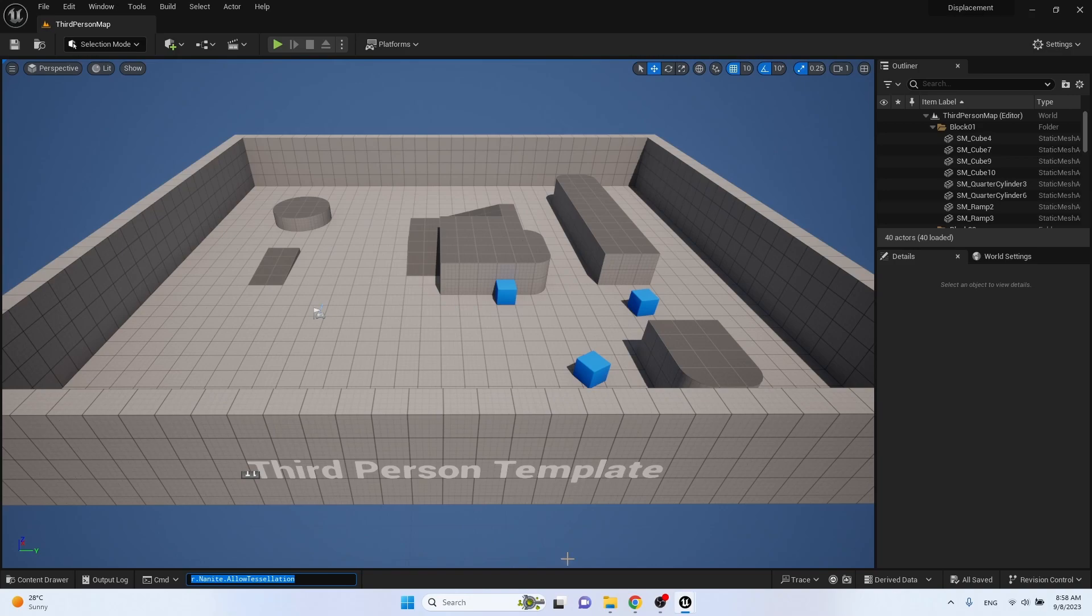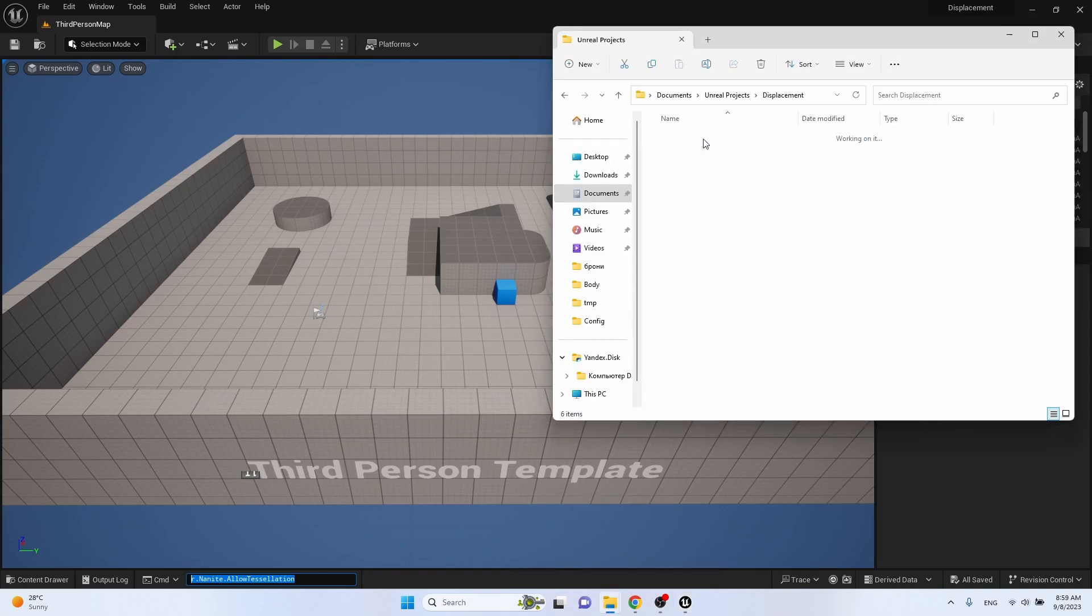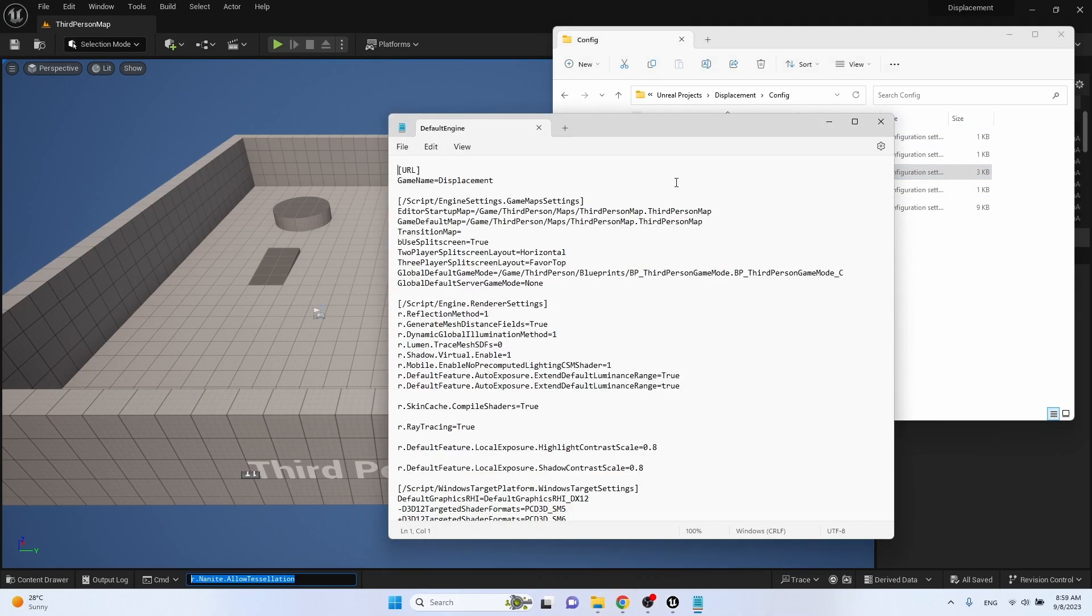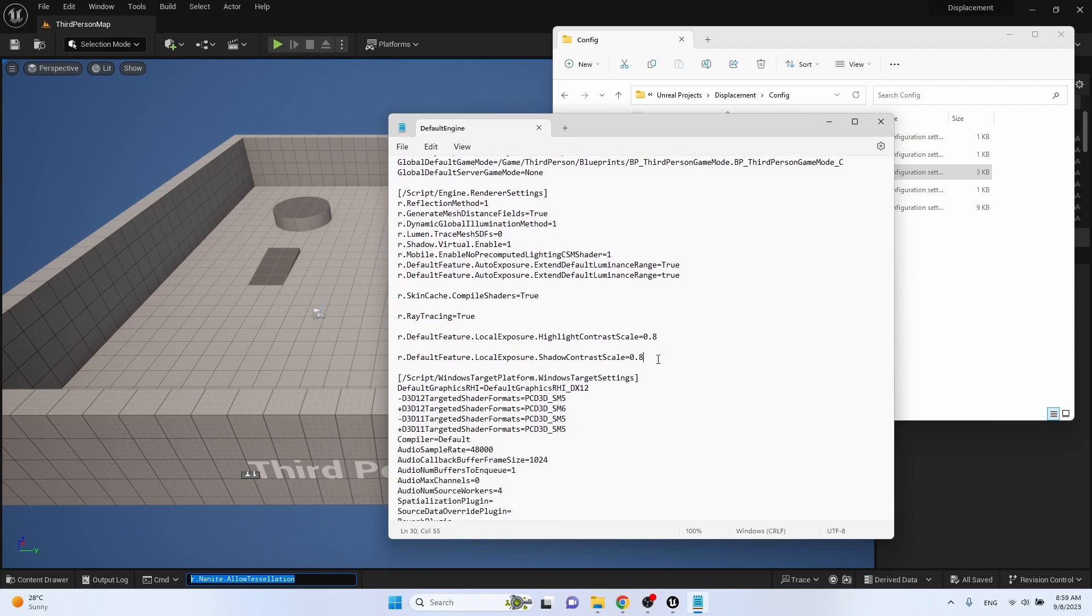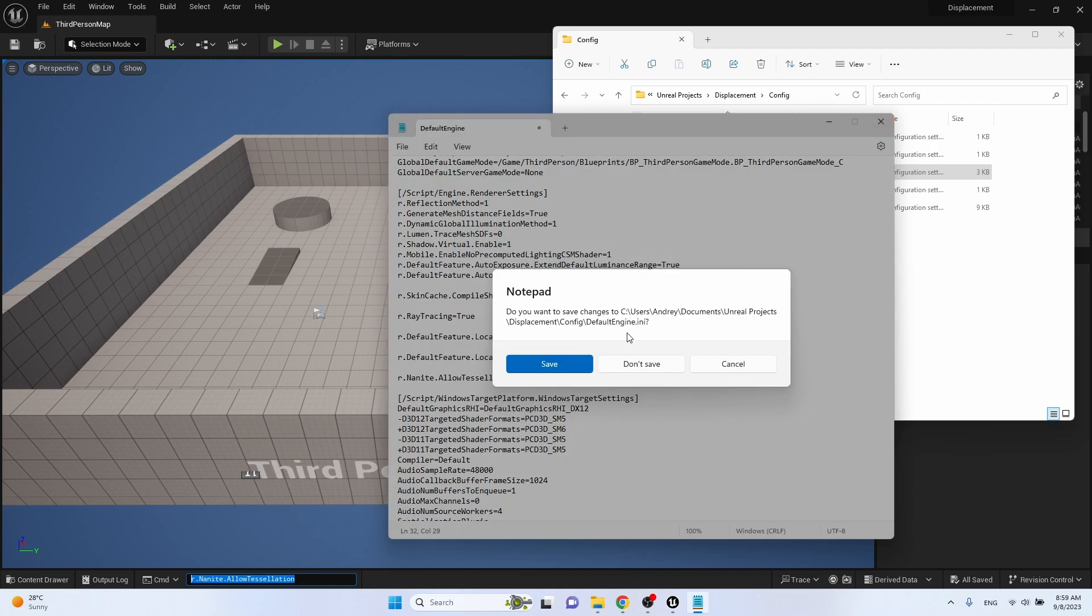Copy, go to the project folder, config, default engine. And paste what was copied here, add equal to 1, close, save.